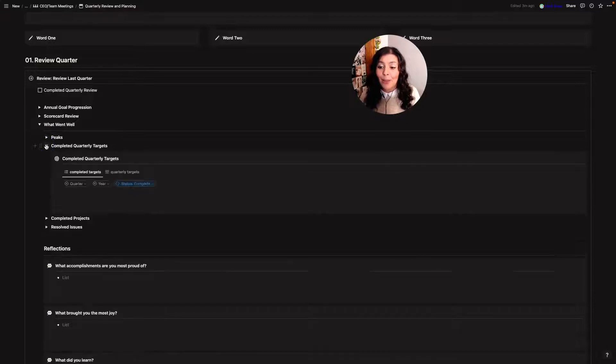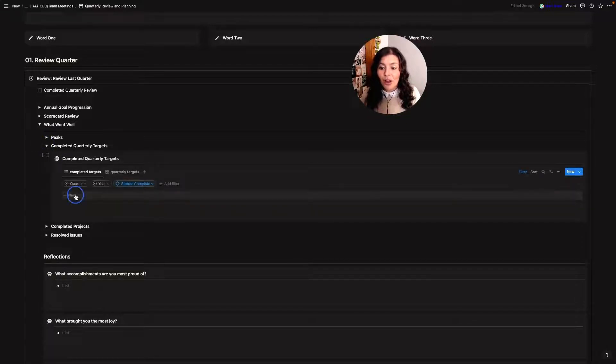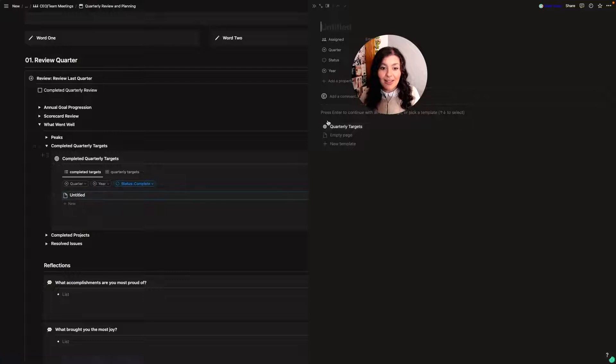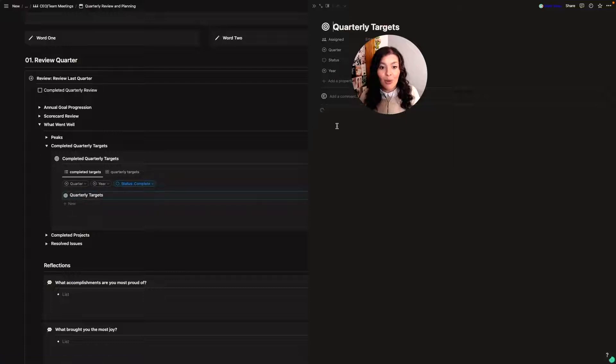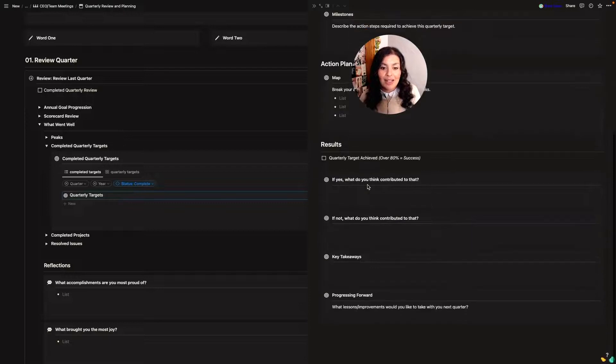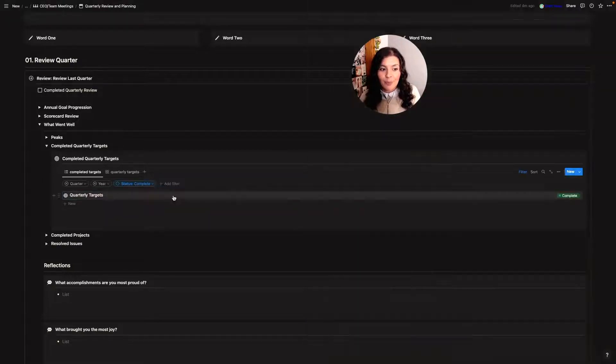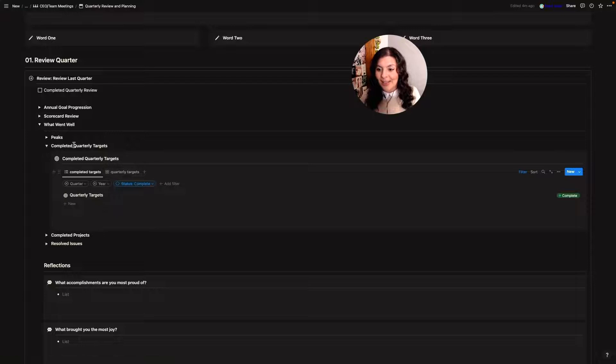Then I'll look at my completed quarterly targets. So I've got all of my quarterly targets in here. I have prompts as well set up for each of them. So I would come in here and I would fill out the results part of this based on the targets that are complete.